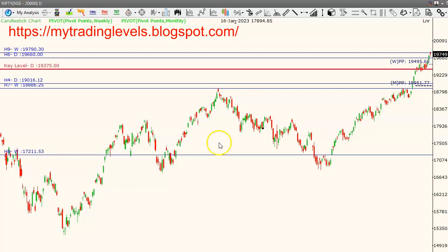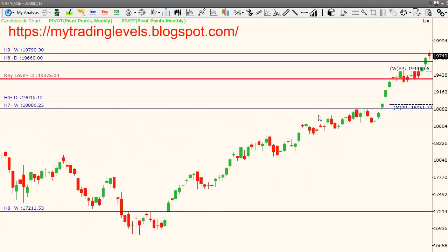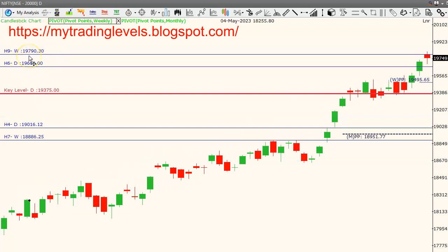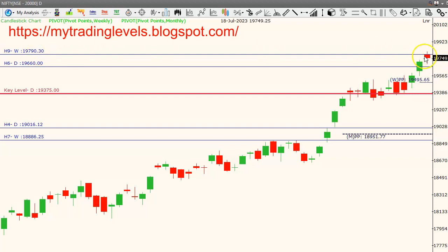This day, there was a lot of selling pressure in the market. I will show you the 19,790 resistance point.